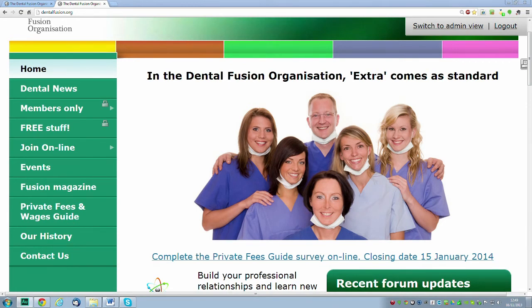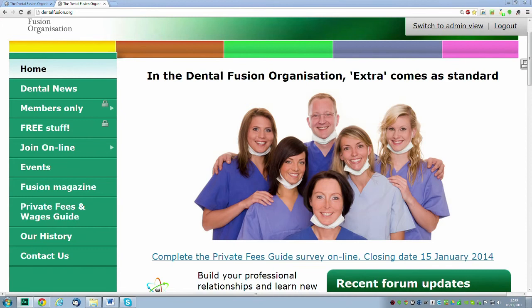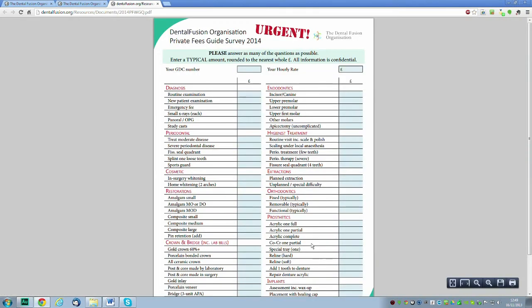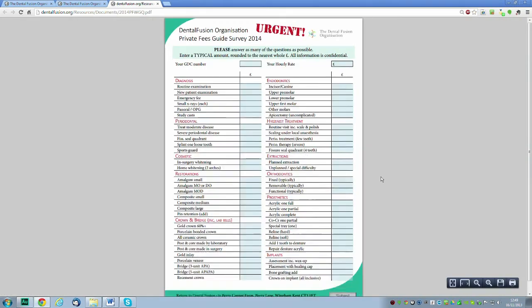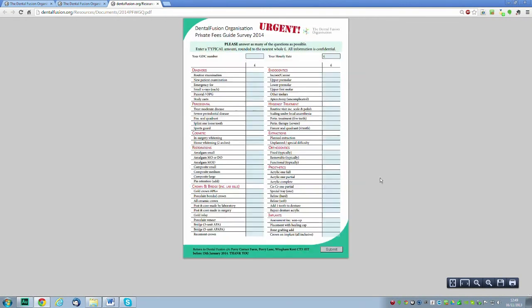Let's get started. I'm on the Dental Fusion website at dentalfusion.org. On the front page, you can see a link that says 'Complete the private fees guide survey online, closing date 15th of January.' Click on that and the private fees guide will come up. You'll see the actual guide itself, but you're looking at the web version. What we need to do is actually download it.